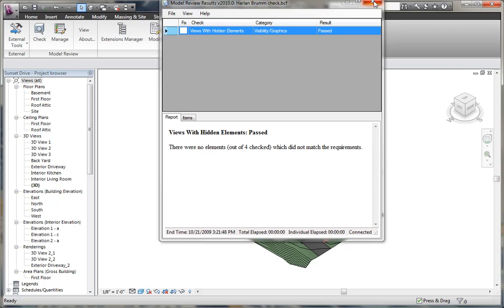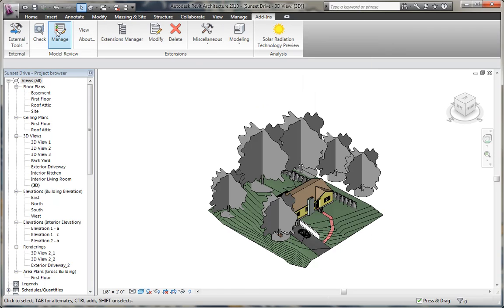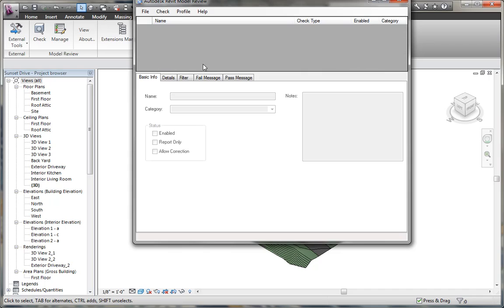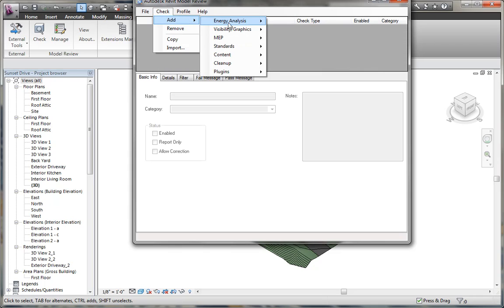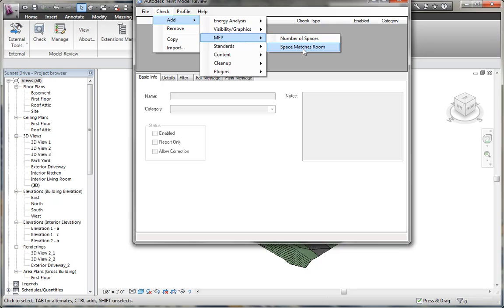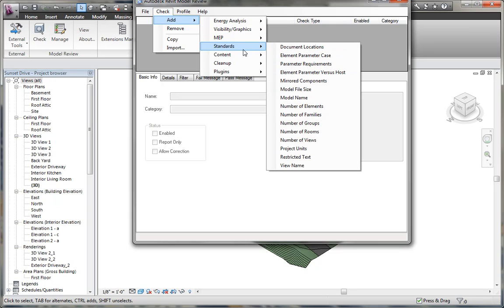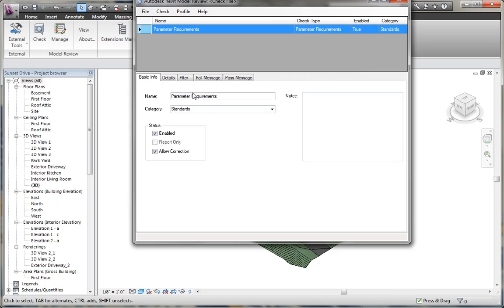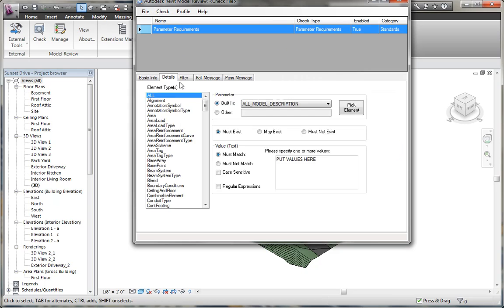We can also create other checks as well within manage. Any check that we can possibly really think of can be created here just about. Under add, we can do energy analysis, like I said, visibility and graphics. MEP has some specific checks for number of spaces and space matching room name, and we have a number of standards as well, like number of families, and parameter requirements is quite powerful.